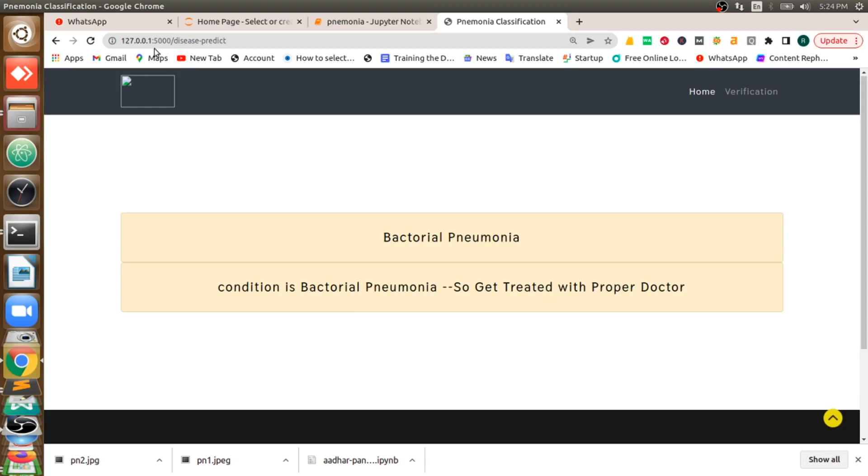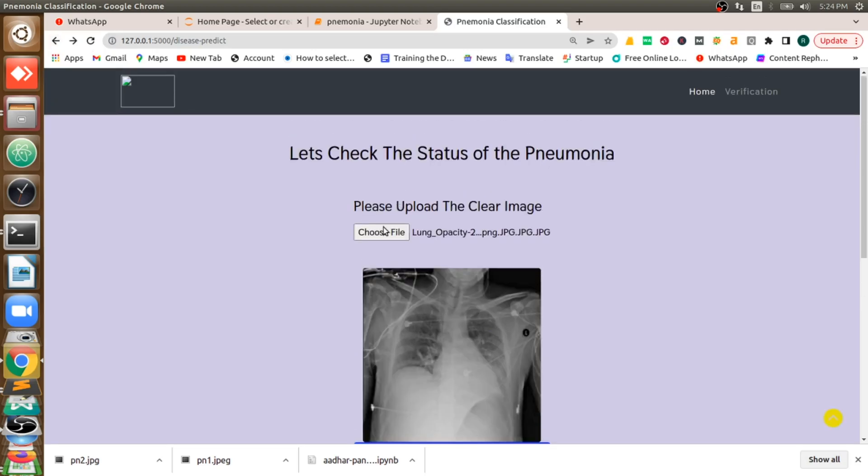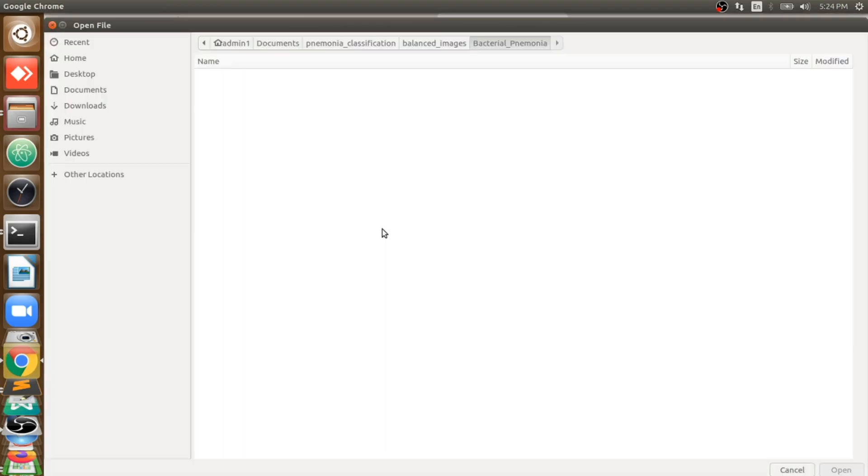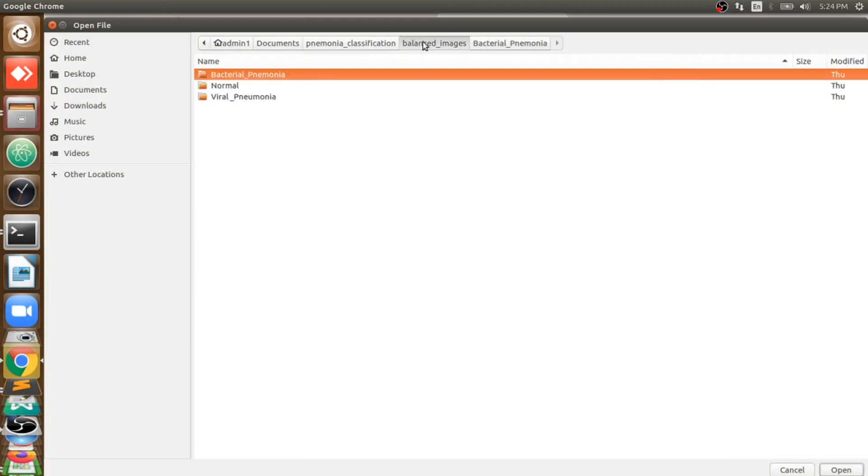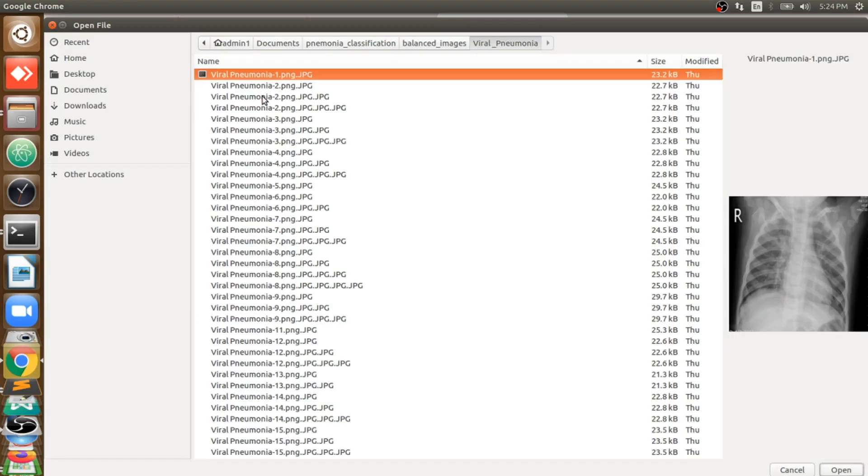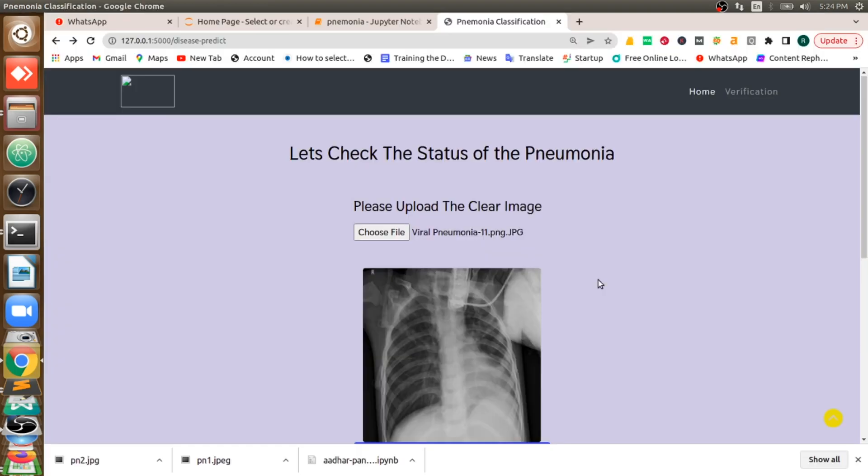This is not enough for us. You can test it on some other images. Our model is working very very good. So we'll test it on viral pneumonia. Let us take some random image.